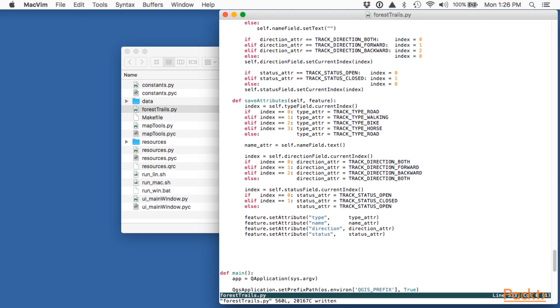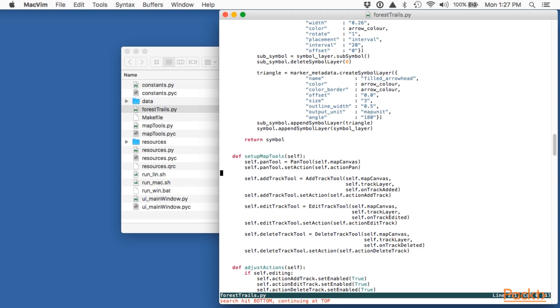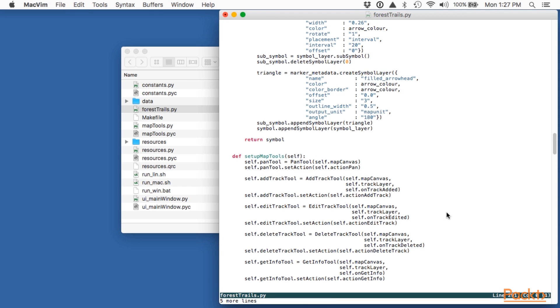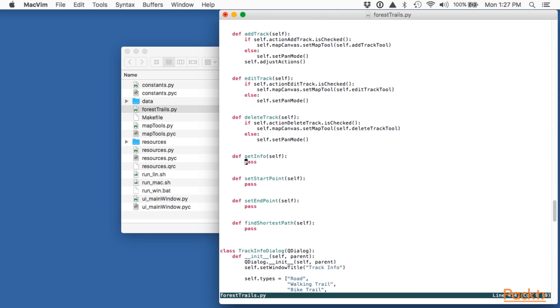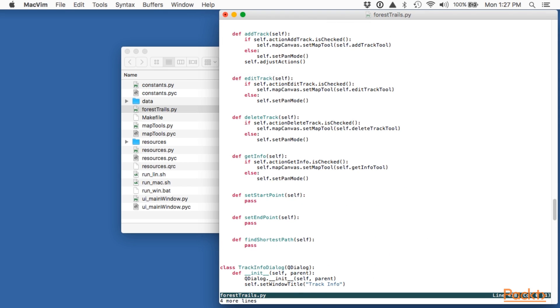Let's now use these two classes to implement the get info action within our main window. We'll start by creating a new instance of our get info tool. We can now implement the get info action itself. As you can see we simply activate the get info tool when the user checks the toolbar action and switch back to panning mode when the action is unchecked. When we instantiated our map tool we gave it a reference to a method called on get info. This method will be called when the user clicks on a track while the map tool is active. Let's now implement that method.